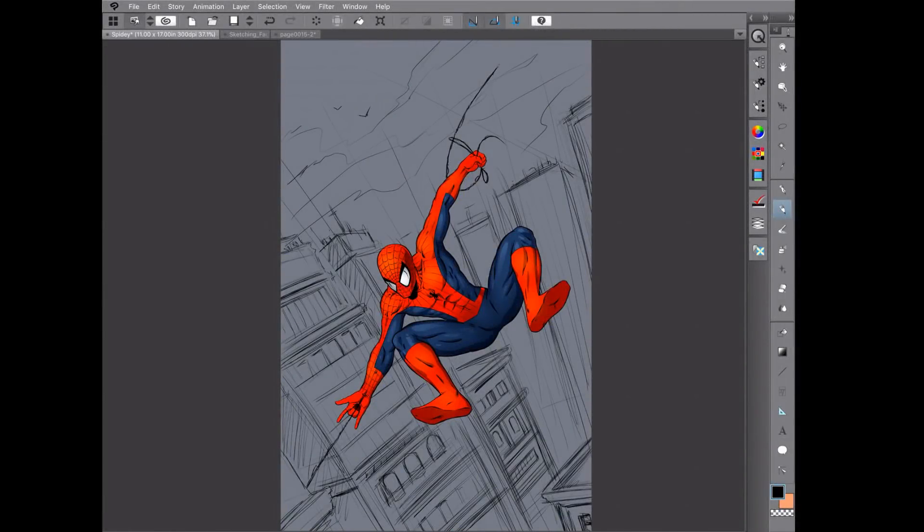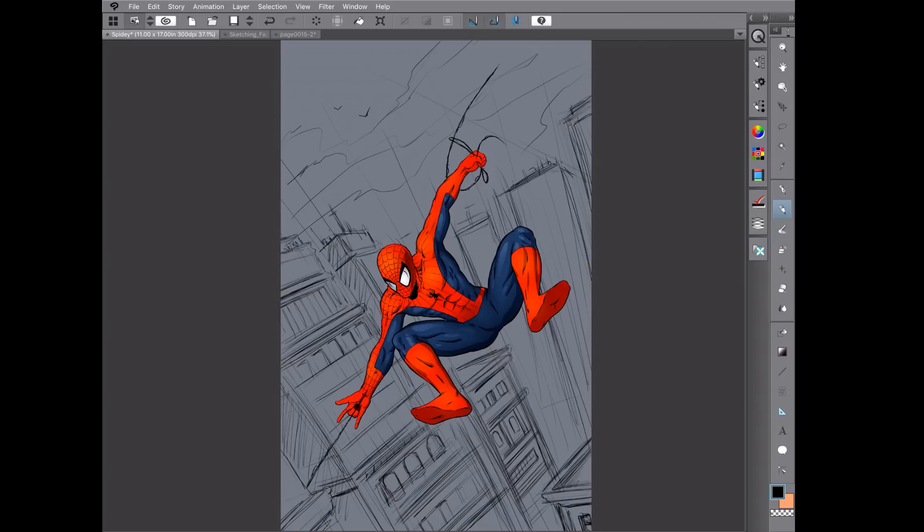Hey welcome back everyone, Robert here from Ram Studio Comics. Today's video I want to show you some work that I'm doing inside of Clip Studio Paint's app for the iPad. I'm using iPad Pro, Apple Pencil, and I'm pretty excited to say that they finally did it.